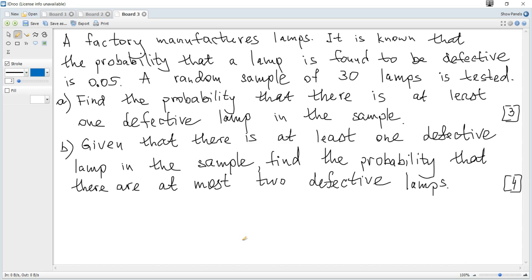A factory manufactures lamps. It is known that the probability that a lamp is found to be defective is 0.05. A random sample of 30 lamps is tested. Find the probability that there is at least one defective lamp in the sample.